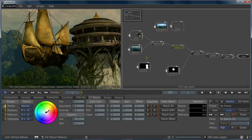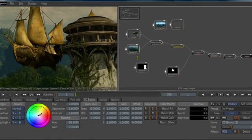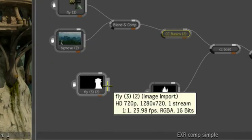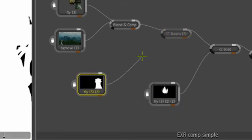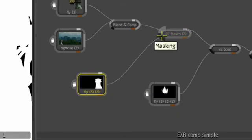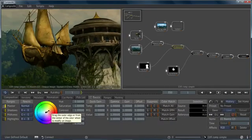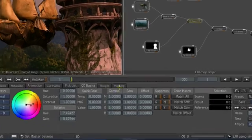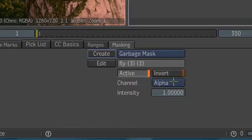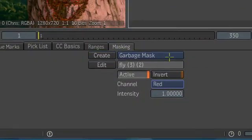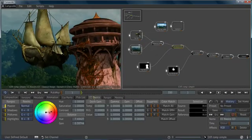Let's use some masking to color correct only the tower. I can take the output node from our tower mask and put it into the masking node on our color corrector. You can see it comes in here, but it's still color correcting the whole thing. We have to tell the color corrector to only use the mask. So we'll change the channel and go back to our color correction, and you can see now we're only color correcting the tower.